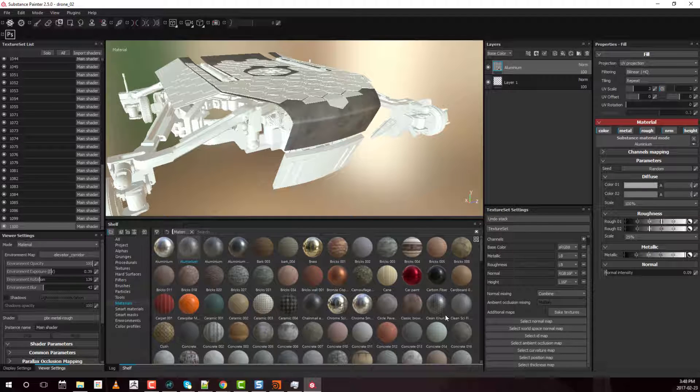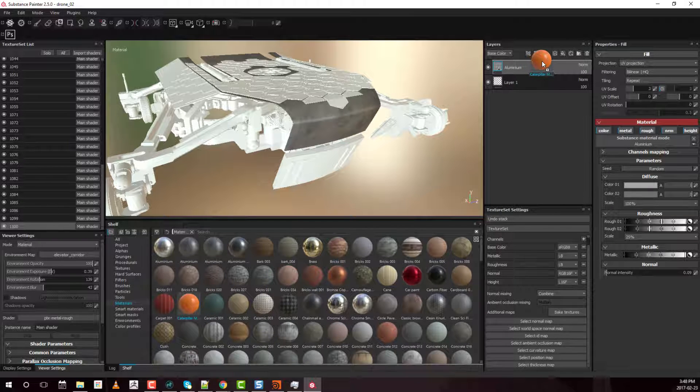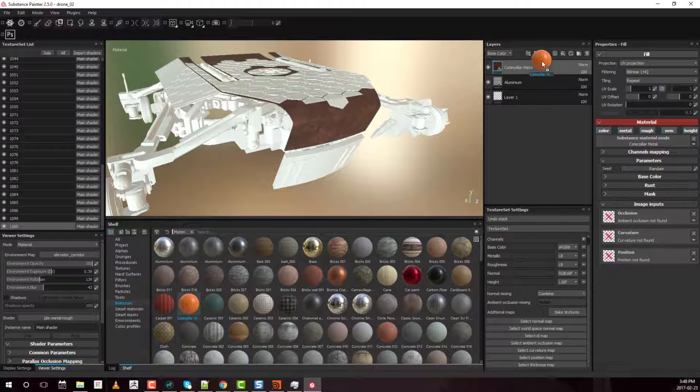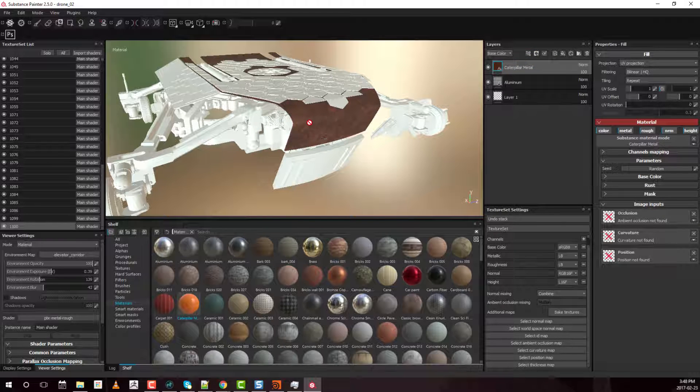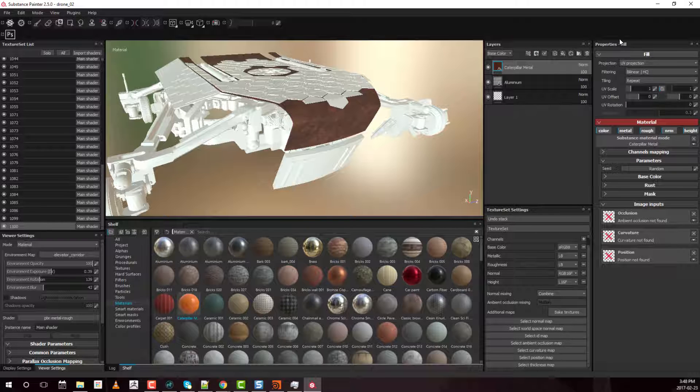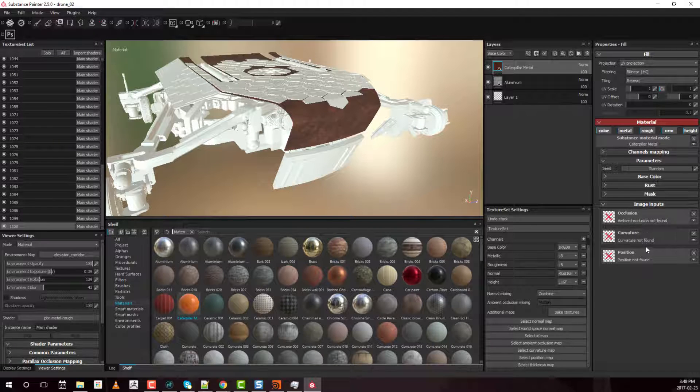On the other hand, if you were to use the caterpillar metal, the orange one here and drag and drop it on top of the stack inside the layer menu, first of all it looks orange here but it's kind of rusty over here. And that's because if you again go into the properties menu, there are image inputs. There's occlusion, curvature and position.